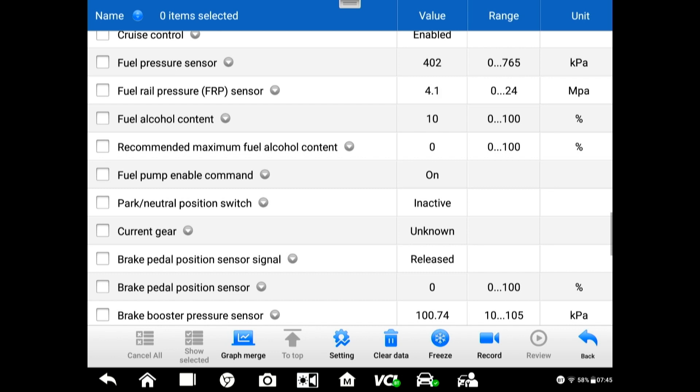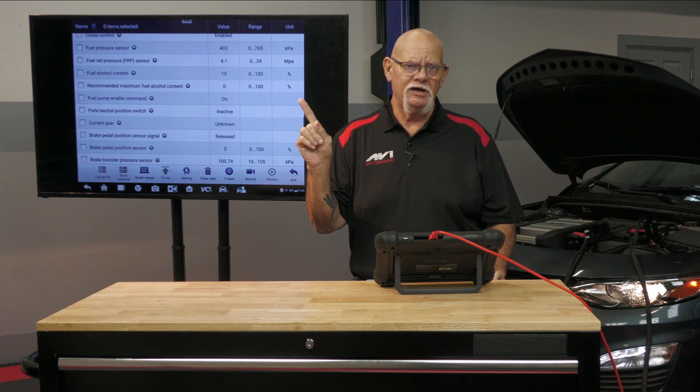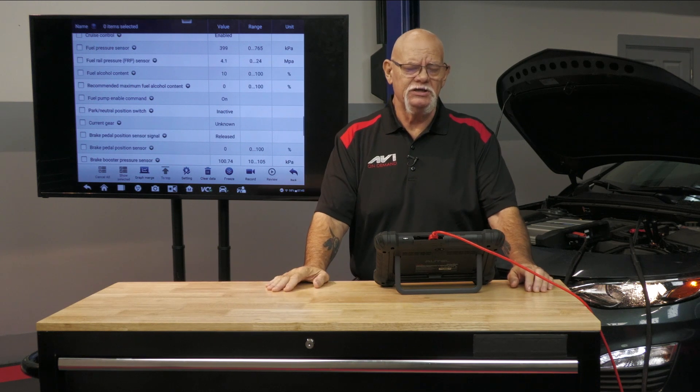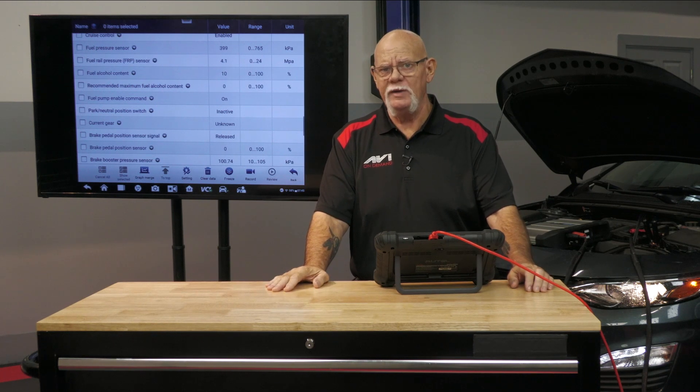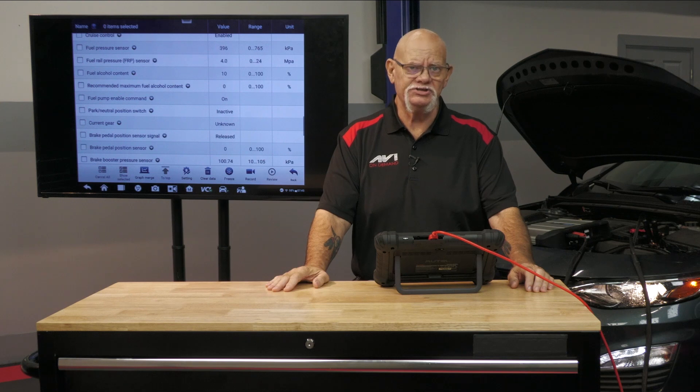If you're using a gauge connected to the Schrader valve, when you open the valve — or if it's a Snap-on gauge, you push the button — the pressure goes to zero. The computer commands 100% duty cycle to the fuel pump in the tank. When you release the button, the needle clears up above 90. You've stress tested the low side. Then it'll come back down around 60. Now you know the low side is capable of over 90 psi, and you've stress tested it.